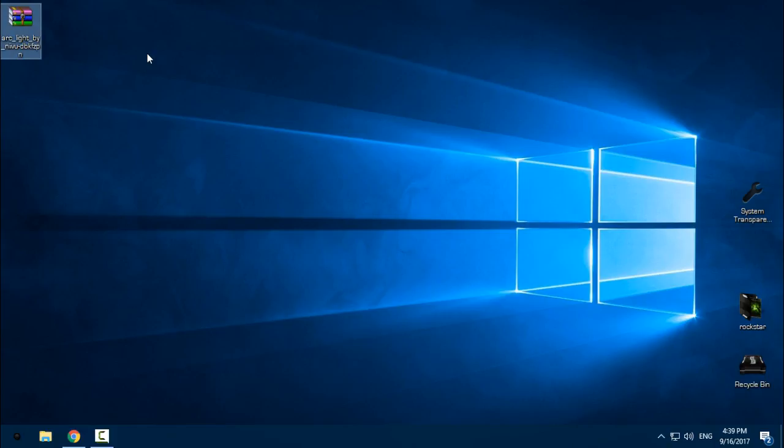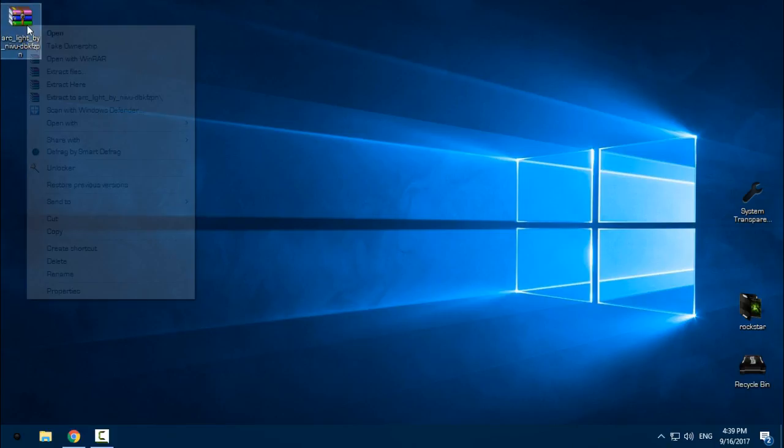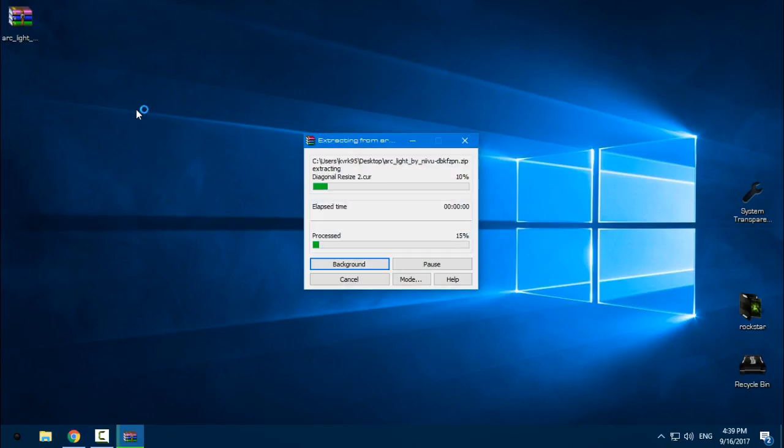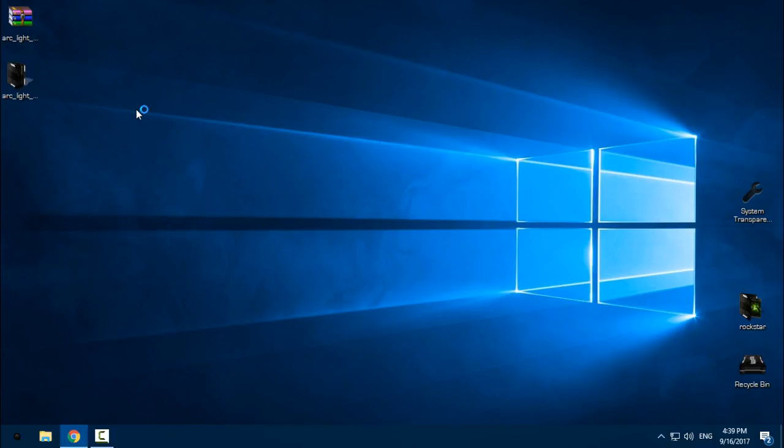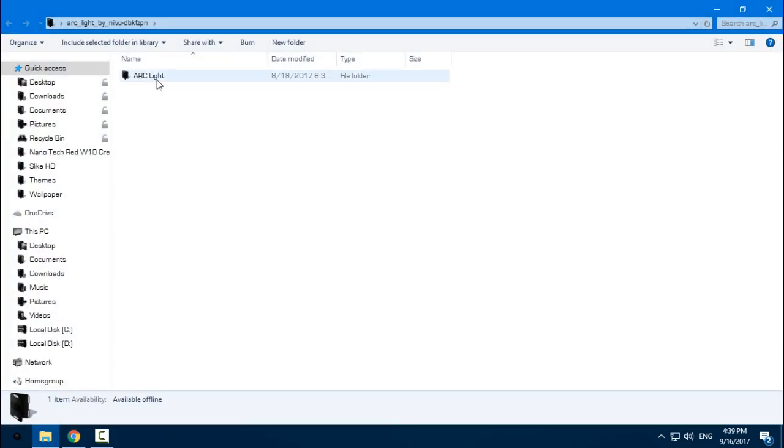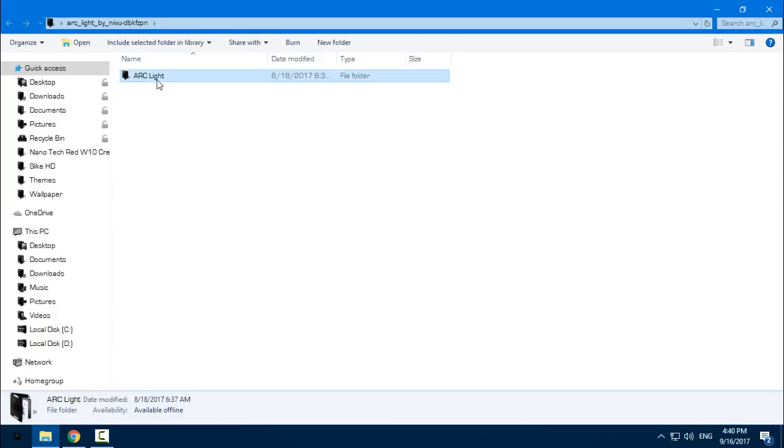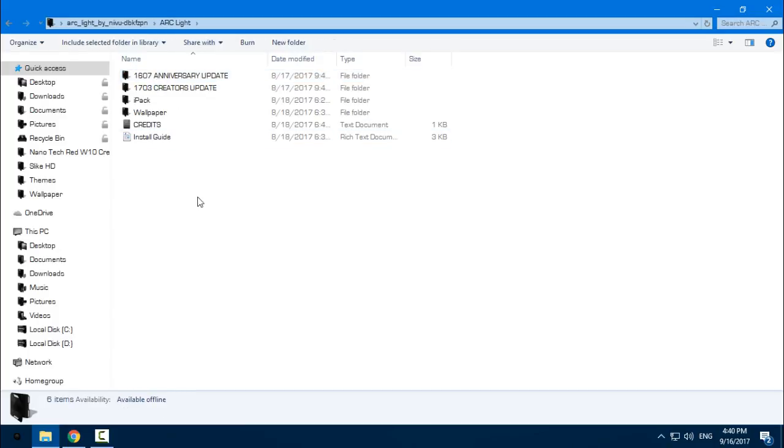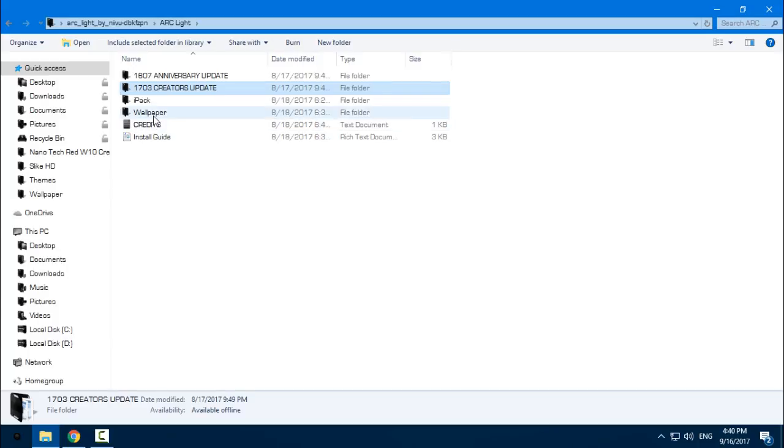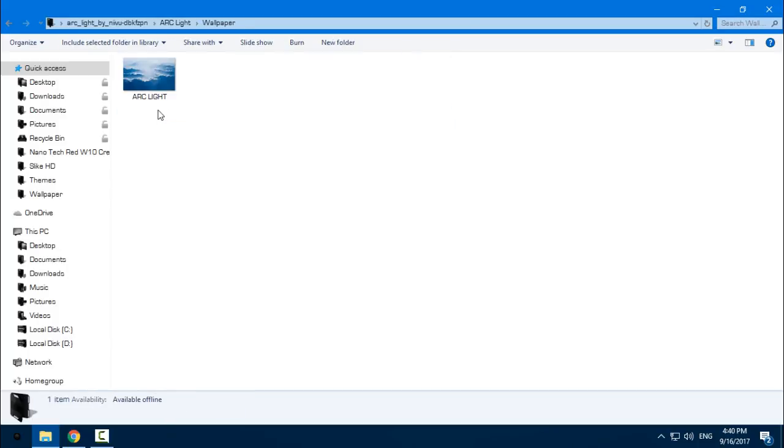Download the theme from the description below, and after you download it, extract the files from the archive. In this ArcLight folder, you have Anniversary Update and Creators Update versions. You also have a wallpaper that I will set a little bit later.